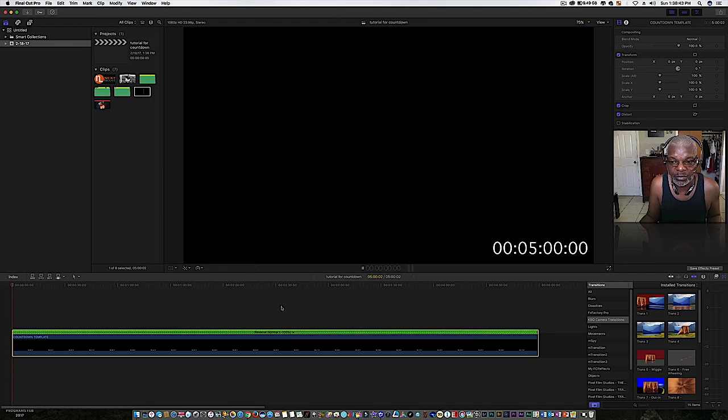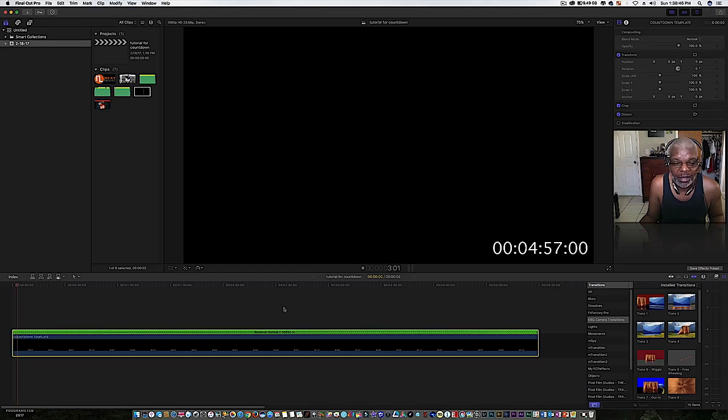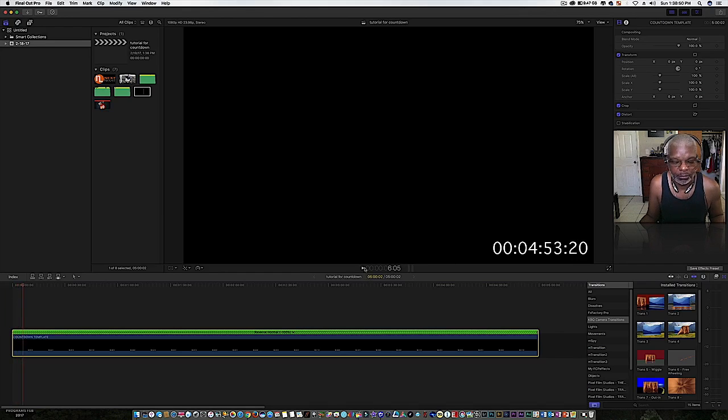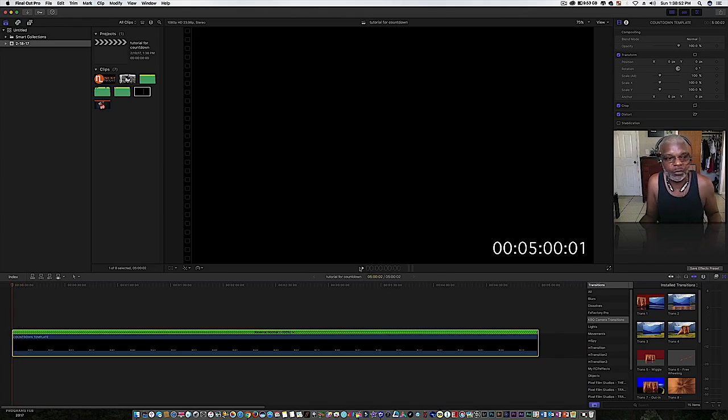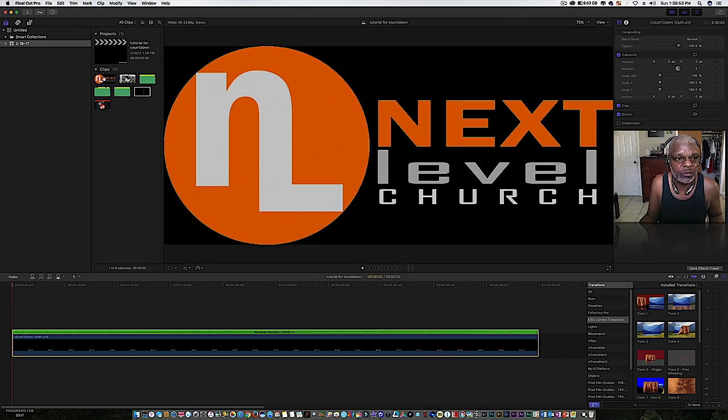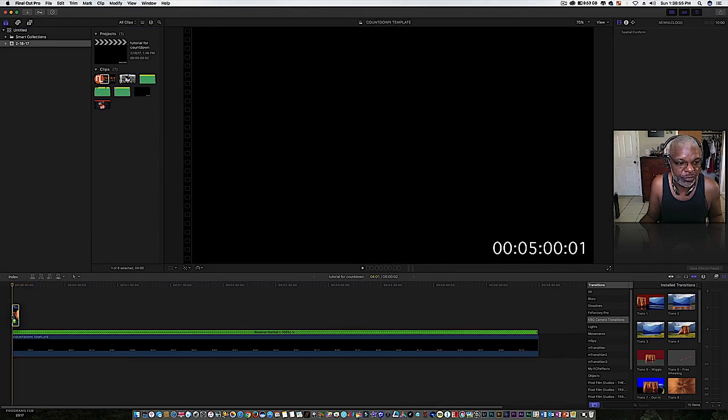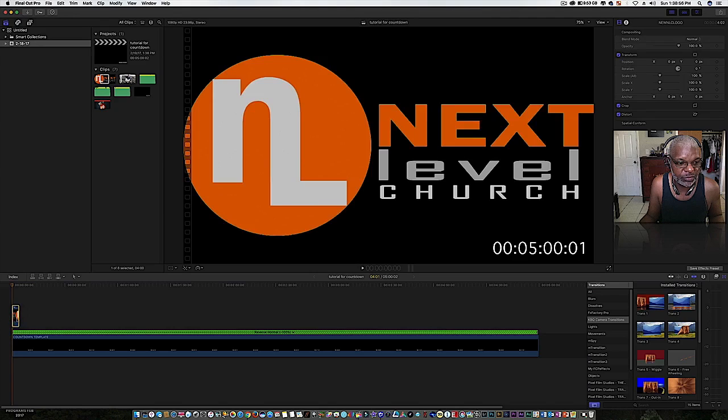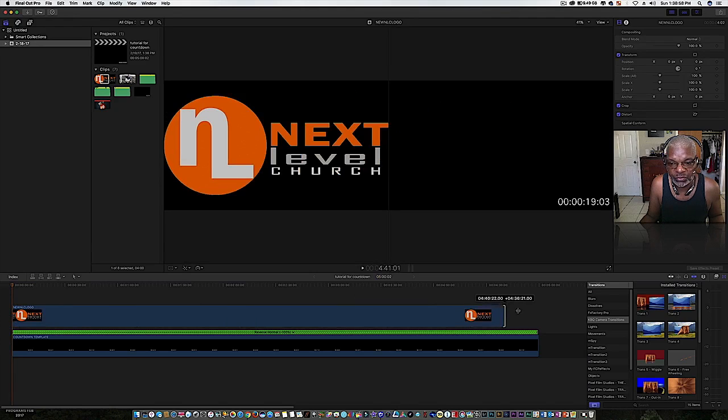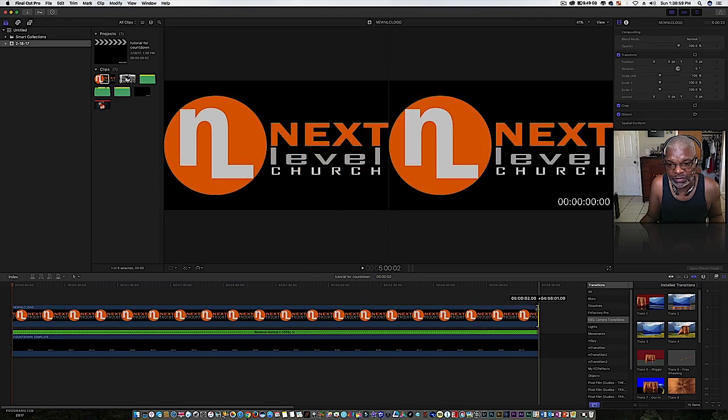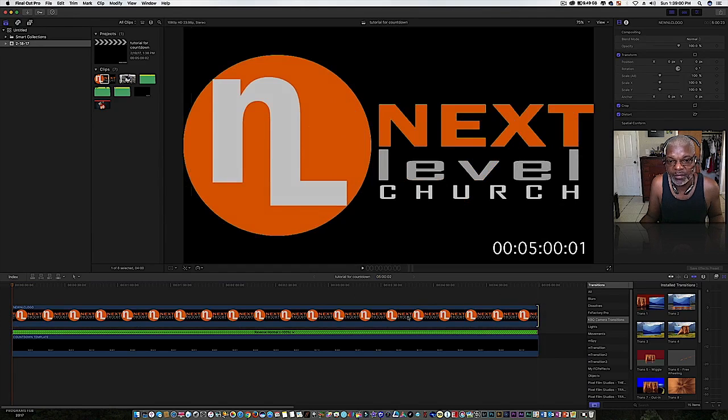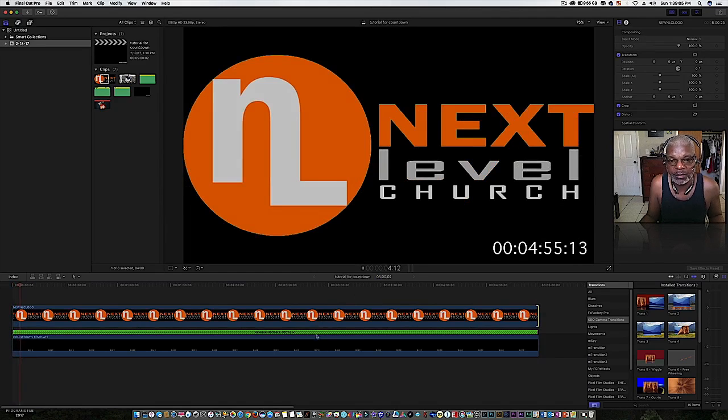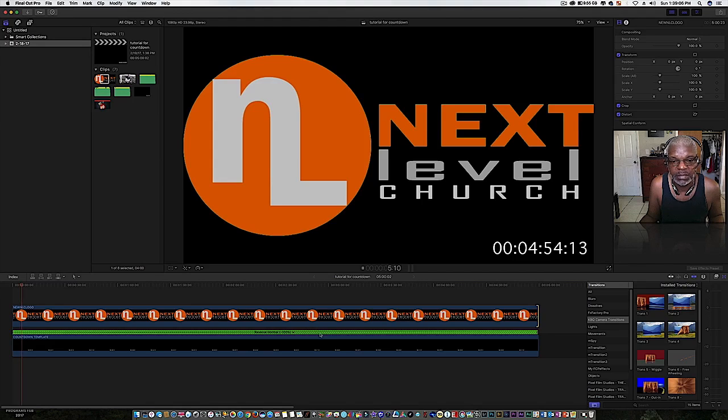I go to Next Level Church, I'm gonna grab my church's logo and stretch this to hold five minutes. Put some music on it, that's a wrap. Nah, you're a visual arts creator, so let me show you what you can do.